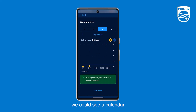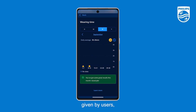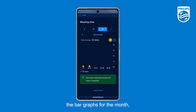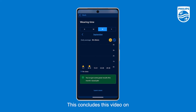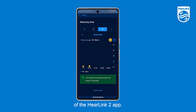Previously, we could see a calendar on the bottom half of the screen. But based on feedback given by users, it was decided to remove this calendar, so now we simply see the bar graphs for the month as shown here. This concludes this video on what's new in version 1.4.0 of the Hearing 2 app.